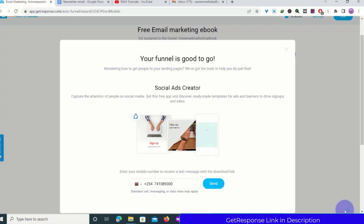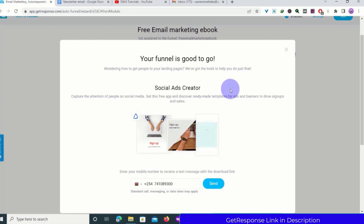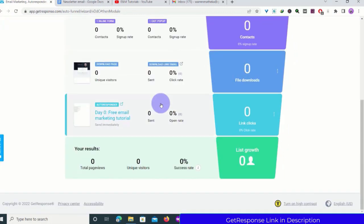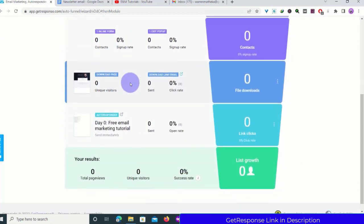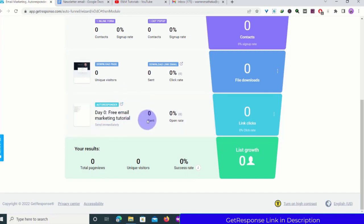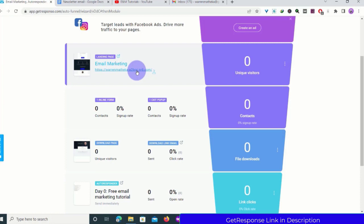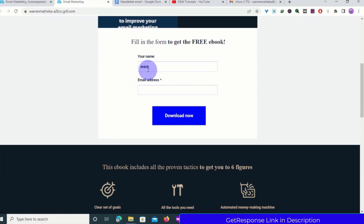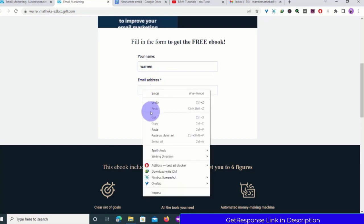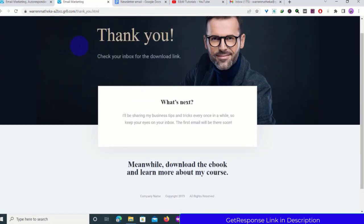Your funnel is good to go! You can start collecting emails and sharing your sign-up page to your sales funnel. Let me click on the funnel to test it — we now have a landing page, download page, and autoresponder message. I'll provide my name and email and click Download. You can see it takes us to the download page — that's how it works.